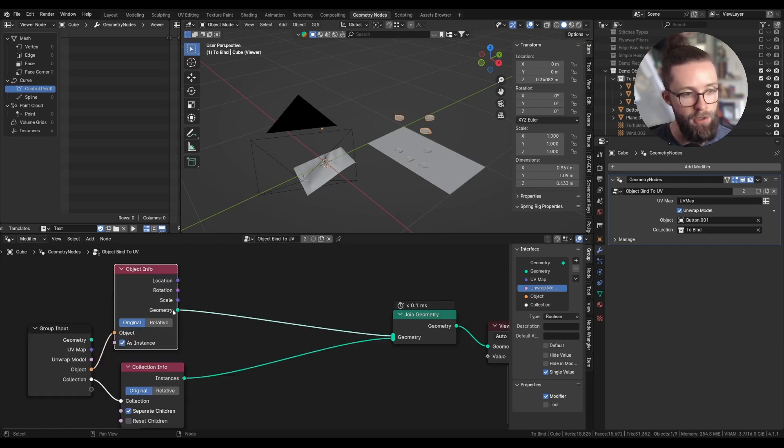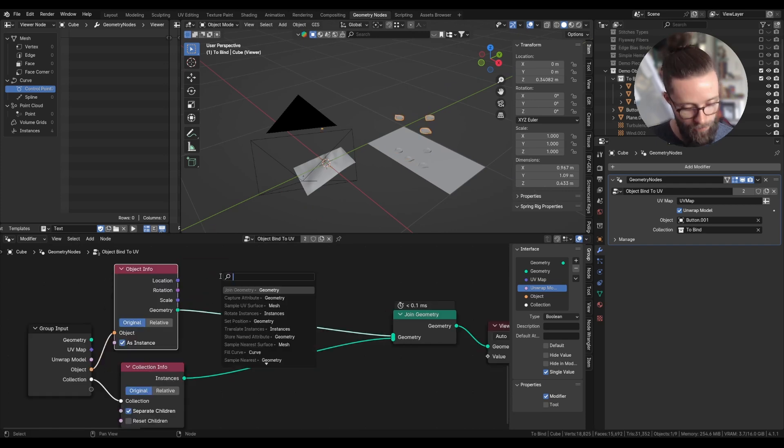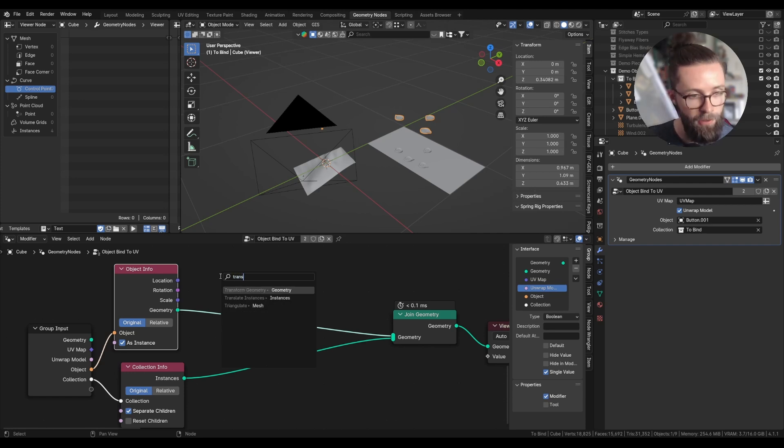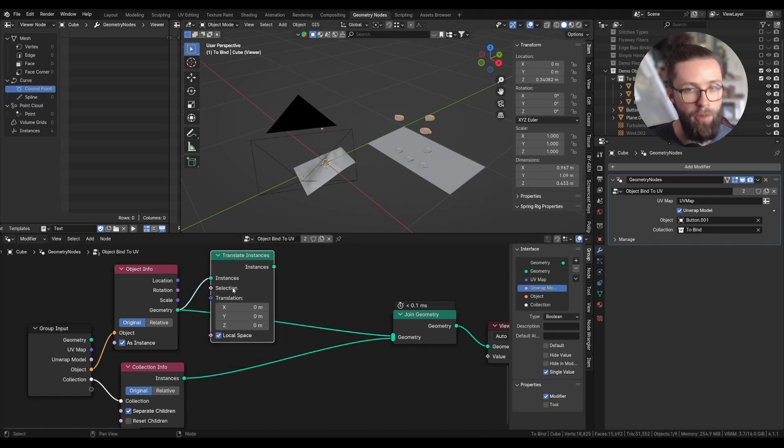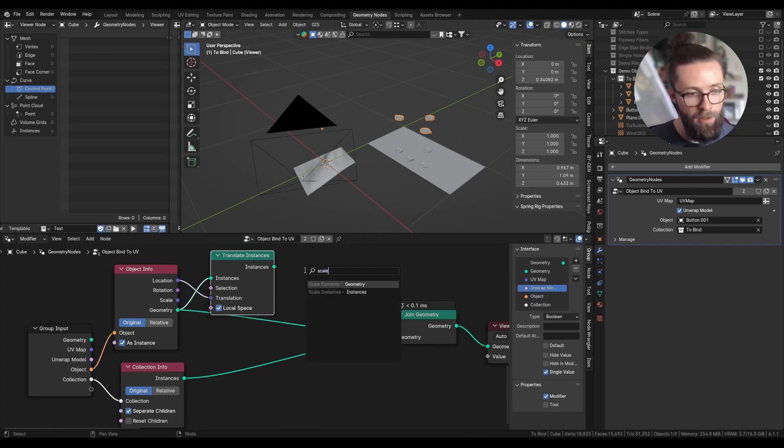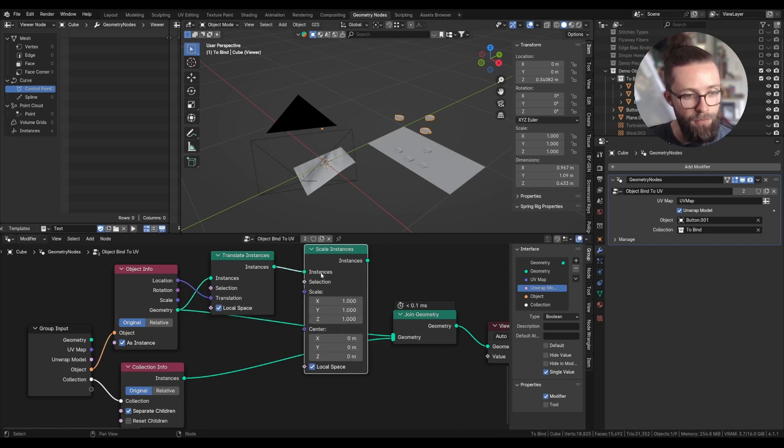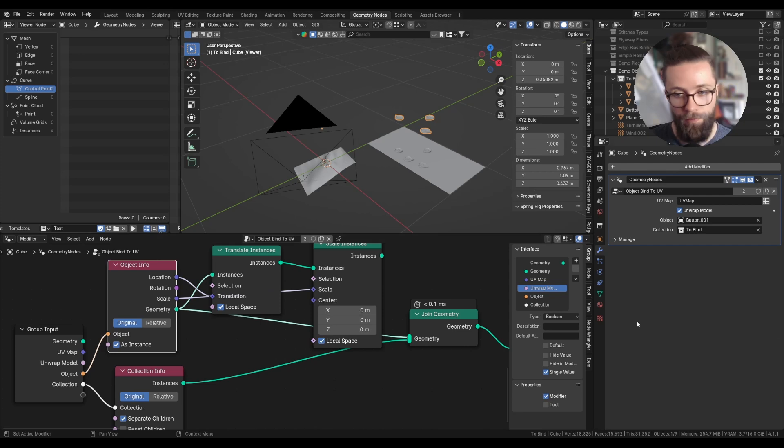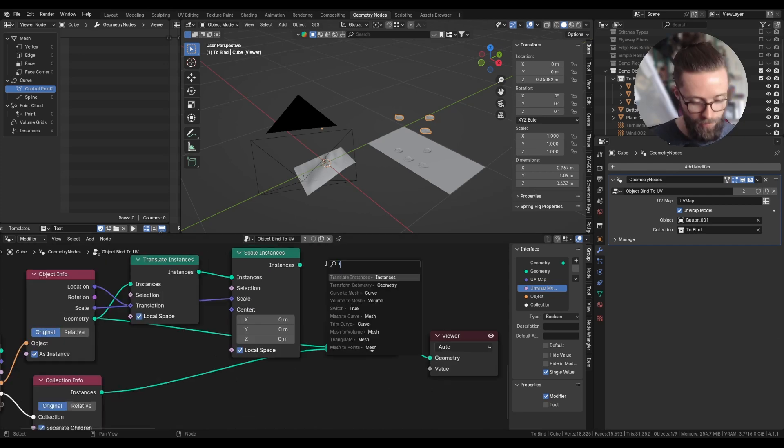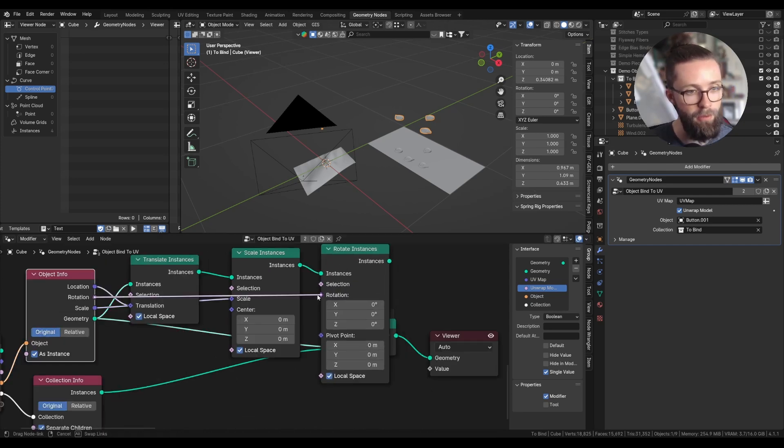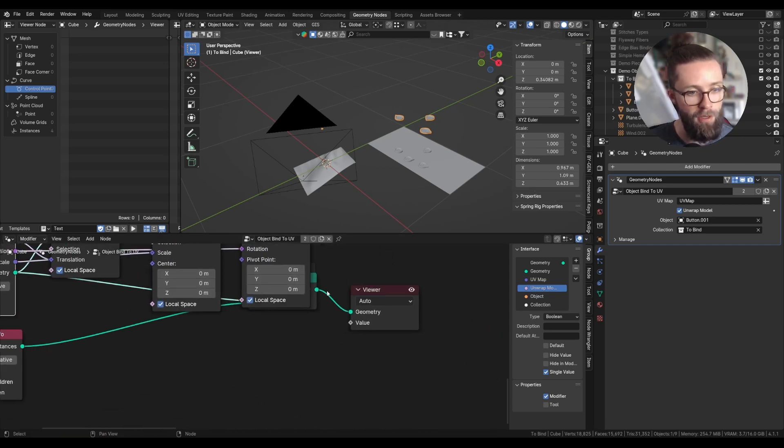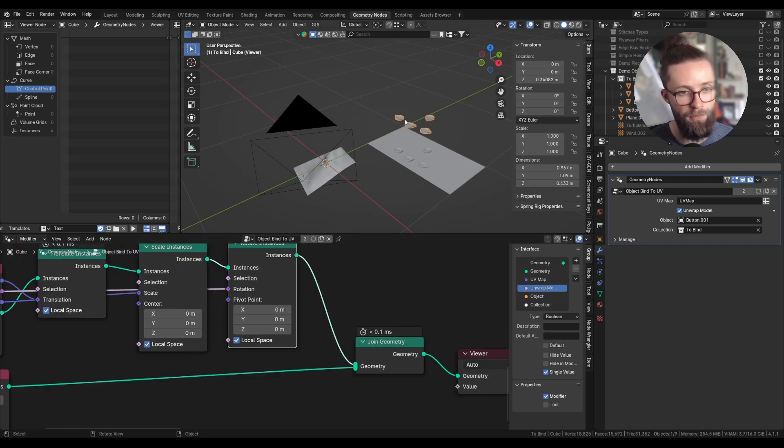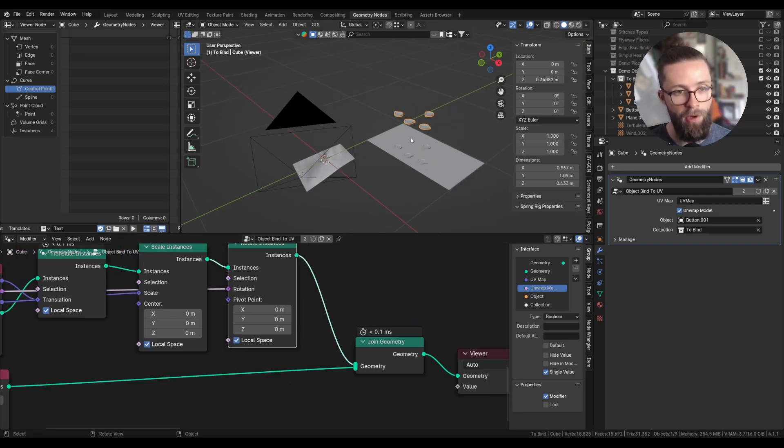So this is a bit convoluted, but bear with me. We first need to do a translate instances with the translation being the location. Then a scale instances with the scale being the scale. And finally, a rotate instances with the rotation from the info block. And now it should be way better.